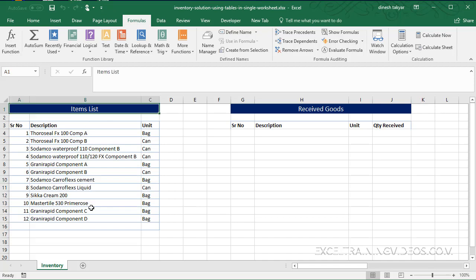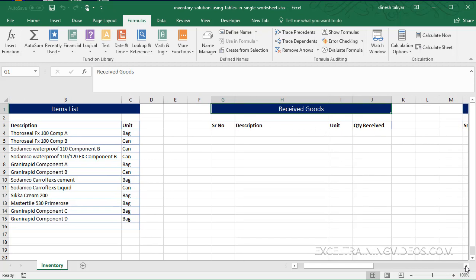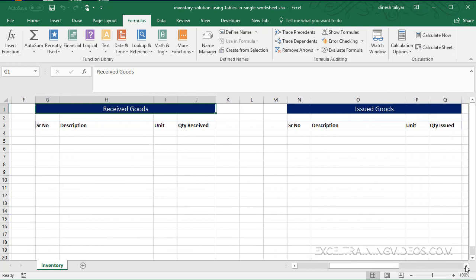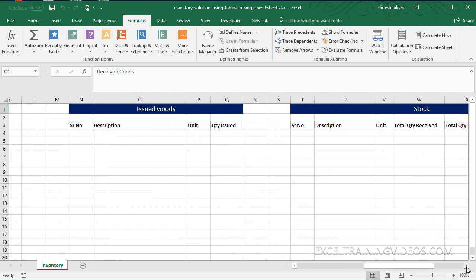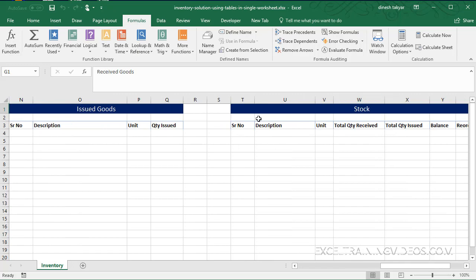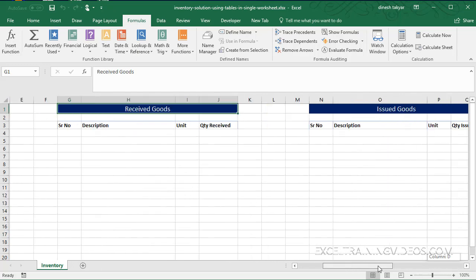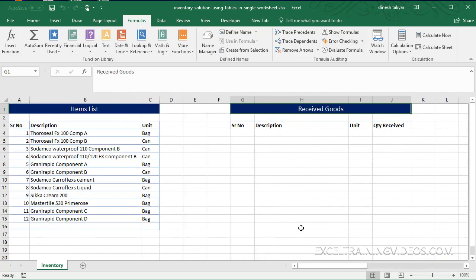Then we have the received goods headers here, we have the issued goods headers, and finally the stock and the headers here. Now let's see how we can accomplish this inventory solution in this single worksheet.